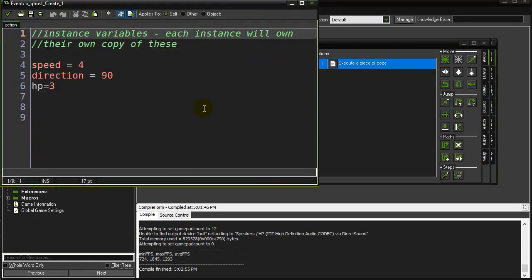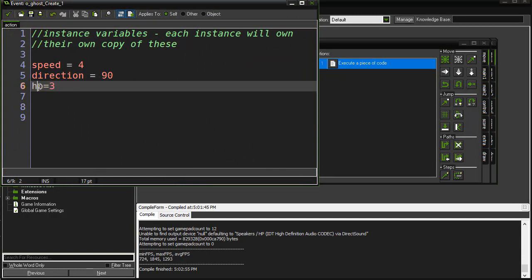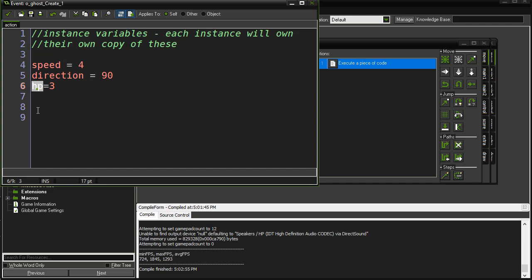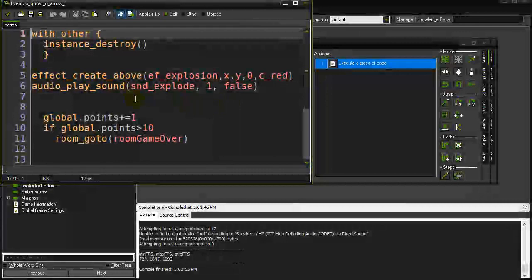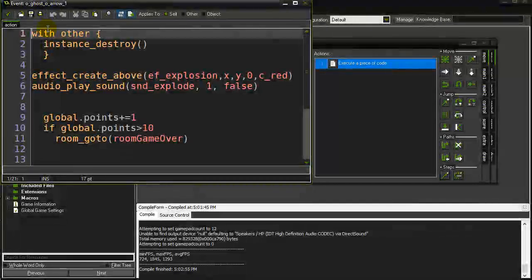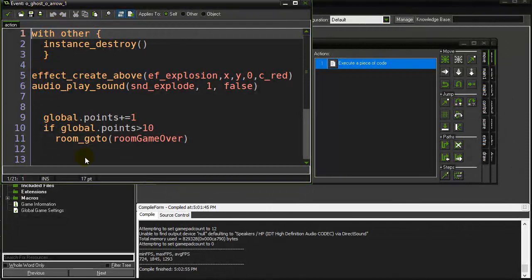So what I do in the ghosts is I give it an instance variable in the create event and I set it to three. And notice, I can call it HP. Even though the player has HP, it doesn't matter. That's the player object's HP. This is every ghost will have this HP. So if you have a thousand ghosts on the screen, you literally have a thousand HP variables in memory. Each one belongs to one instance of the ghost. So when I get hit by an arrow, a particular ghost has just been hit by an arrow. That ghost will run the I got hit by an arrow code, which is here.